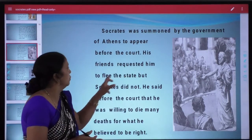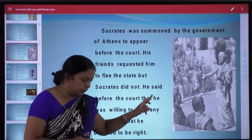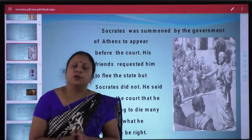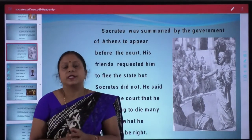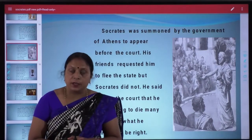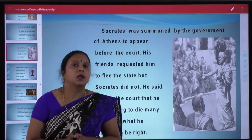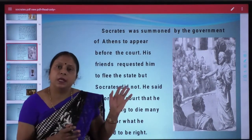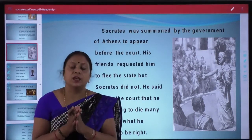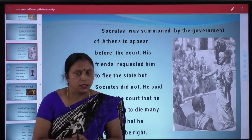His friends requested him to flee the state, but Socrates did not. Jo Socrates ke well-wishers the, jo unke friends the, woh Socrates se kehte hain ki woh Athenians chhod ke chale jayen. Lekin Socrates ne mana kar diya — Socrates was not a coward. Socrates said that he will appear before the court and answer the lawyers' questions.